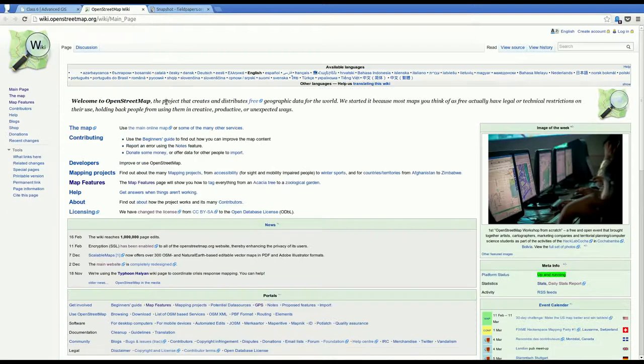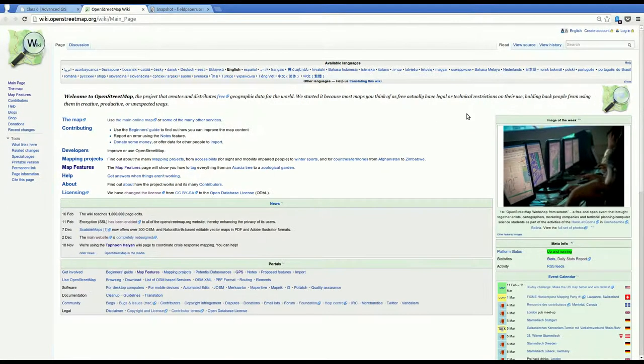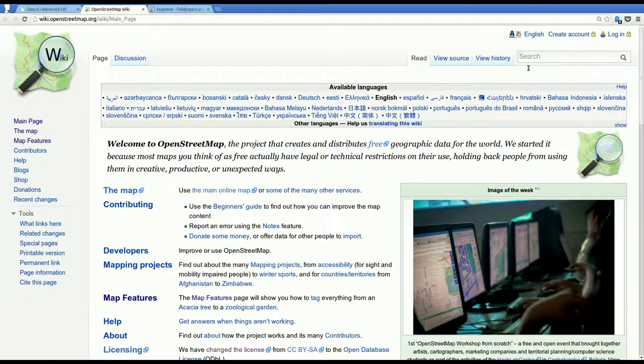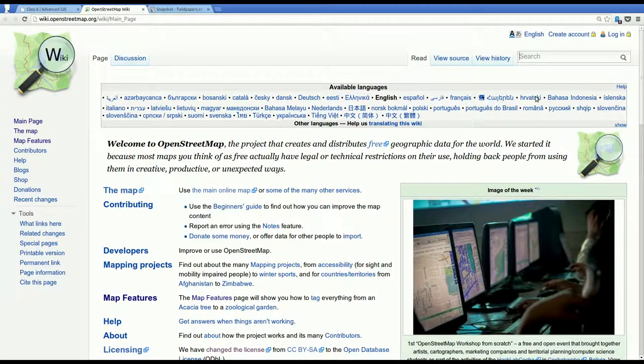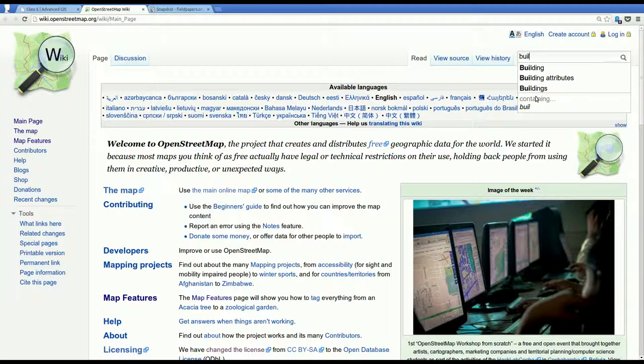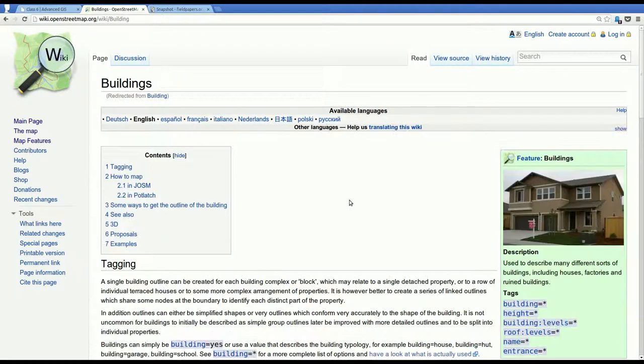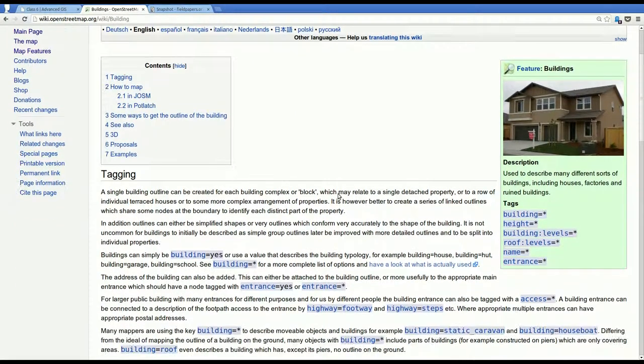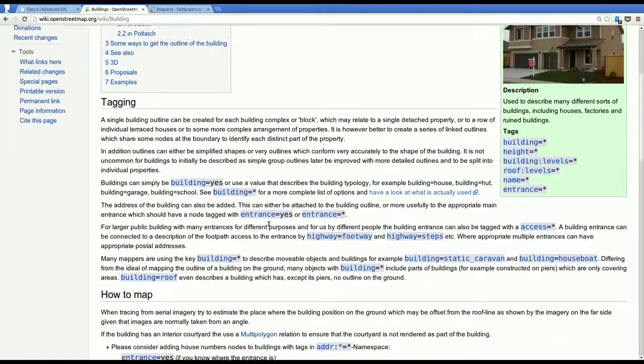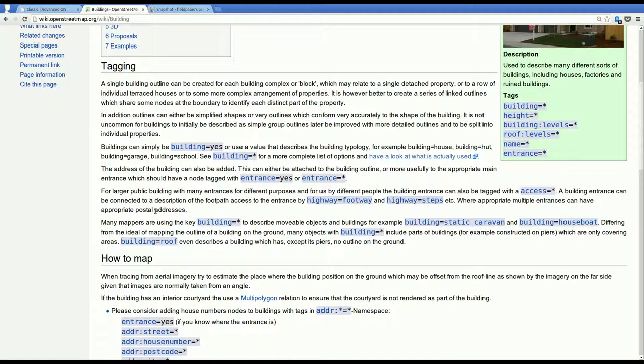It's wiki.openstreetmap.org. And say if you're trying to tag a building, you could search up here for building. And it'll bring up a page that talks about all about the building tag. The simplest would be to say building equals yes. That would just indicate that yes, indeed, it is a building.